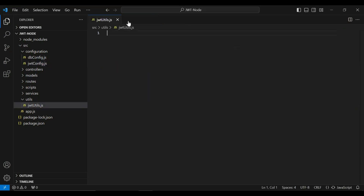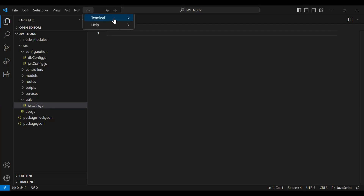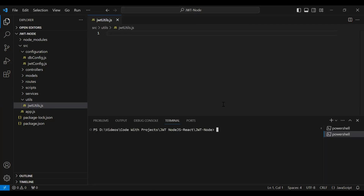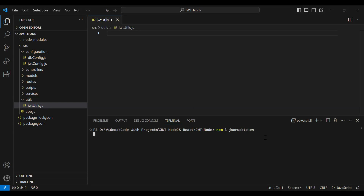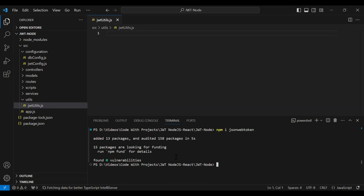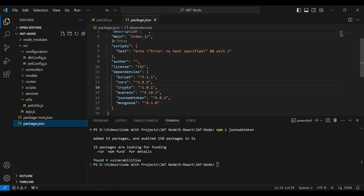Let me close this and go to jwt-utils. In this file I'm going to create the generateToken function which will receive the user object. Let me open the terminal and install json web token — the command is npm install jsonwebtoken. You can see json web token installed successfully.